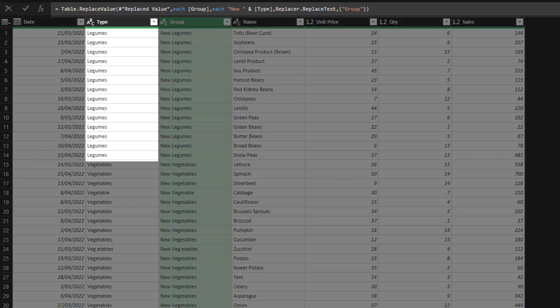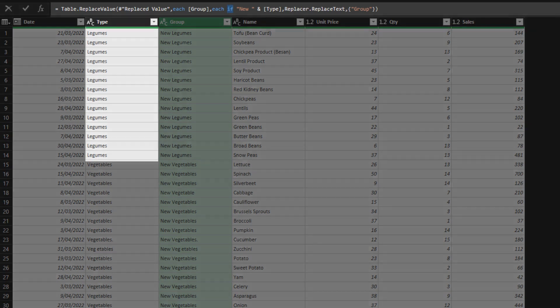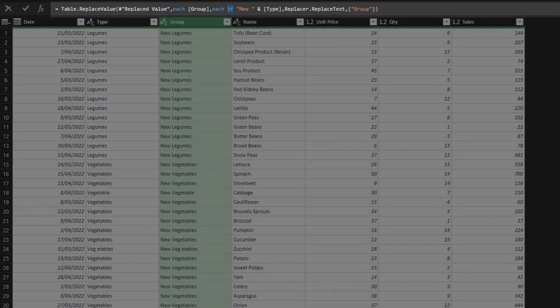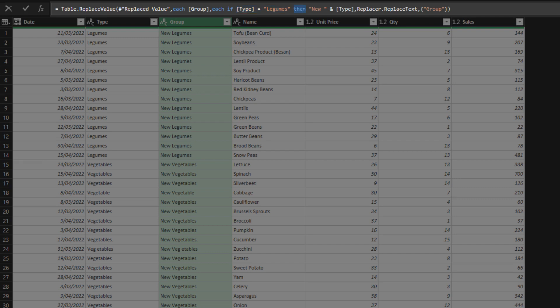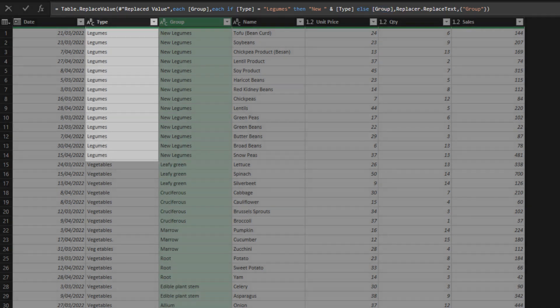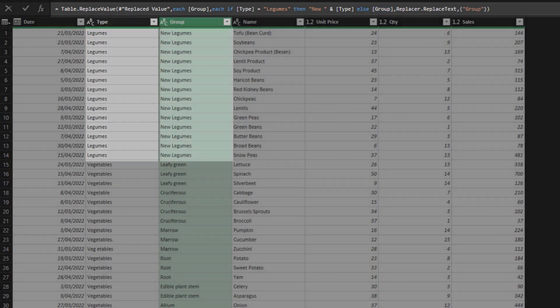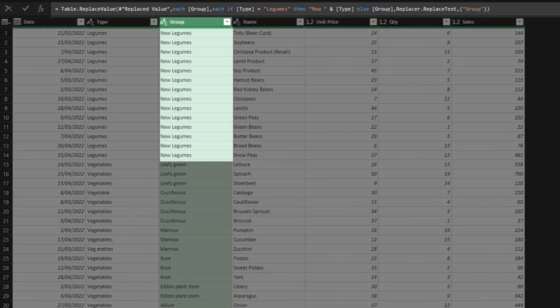Let's reset the syntax, and I will show you how to apply conditional statement. Say we want to replace the value in the group column depending on value in the type column. In the third argument, we can add the conditional statement. If the type column value is legumes, then we add prefix with the value from the type column, else return no change. The type column value that is legumes are replaced with the prefix plus the type column value.